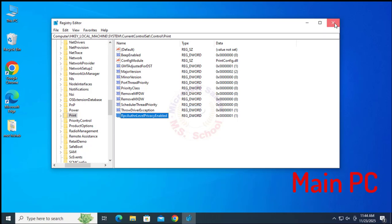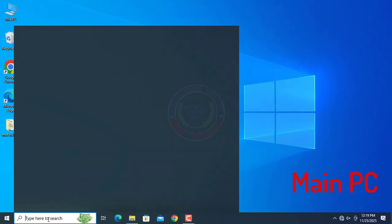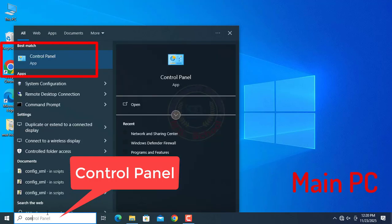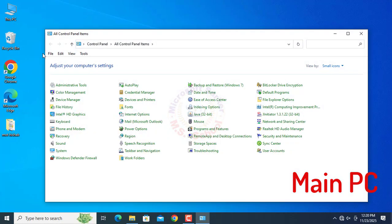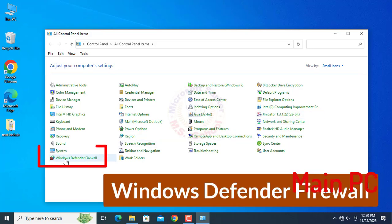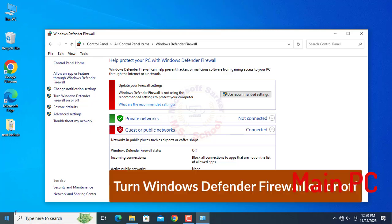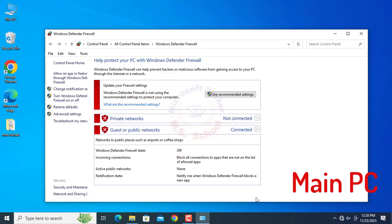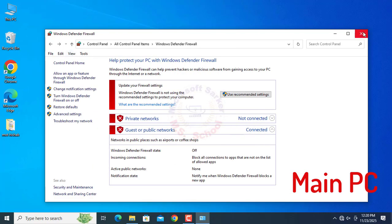Close the window. Press the Windows key and type Control Panel into the search bar, then click on Control Panel. Click on Windows Defender Firewall. Click on Turn Windows Defender Firewall on or off on the left side of the pane. Turn off all network settings and click OK. Close the window.